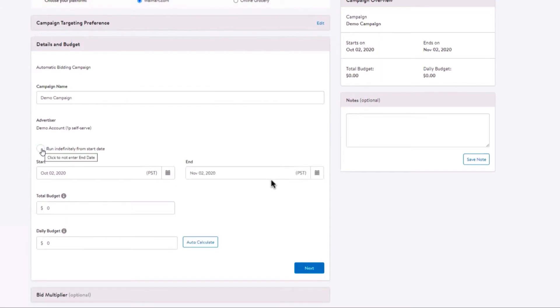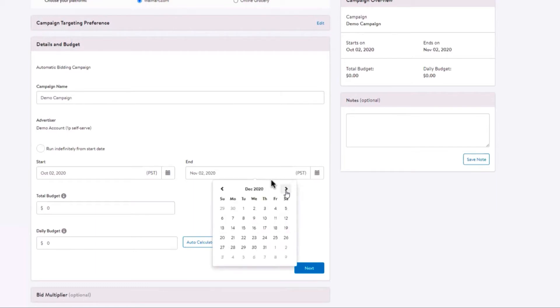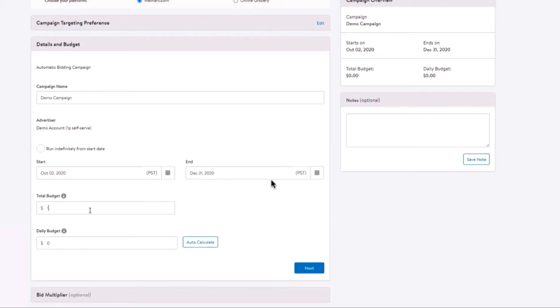Enter a total budget, daily budget, or both. The total budget represents the most you will spend for the campaign. As sponsored products is a cost per click, you will only be charged when a customer clicks on your ad. The final campaign spend may be equal to or less than the total budget but will never exceed. The total budget must be $100 or greater. If setting only a total budget, your campaign will spend this amount as quickly as possible.